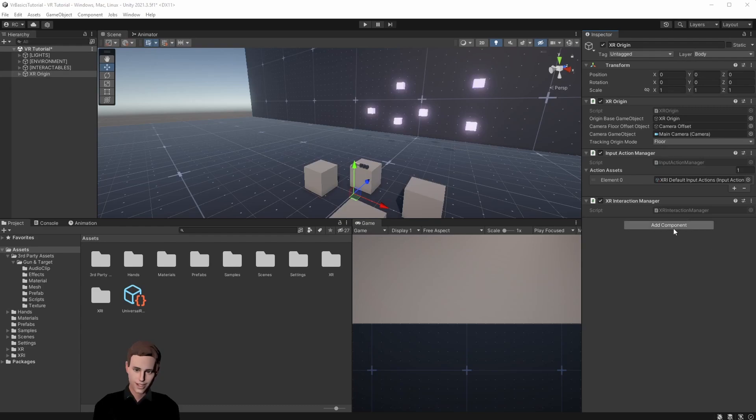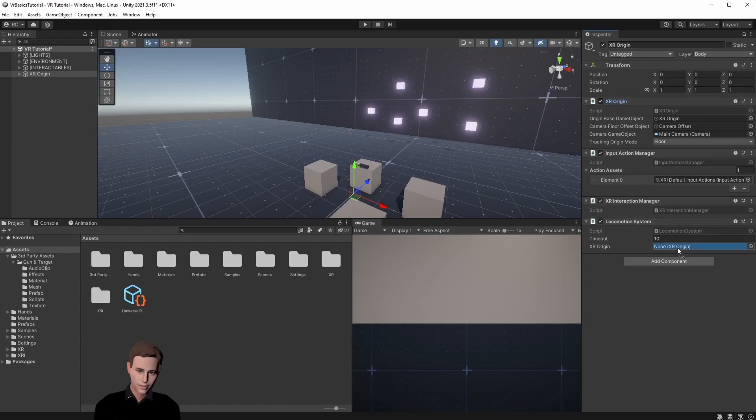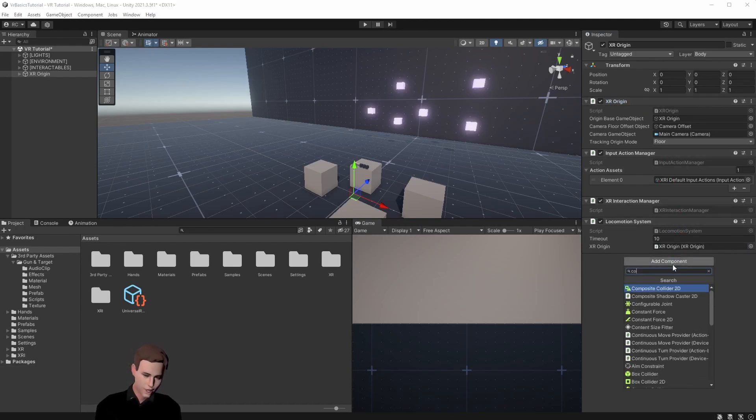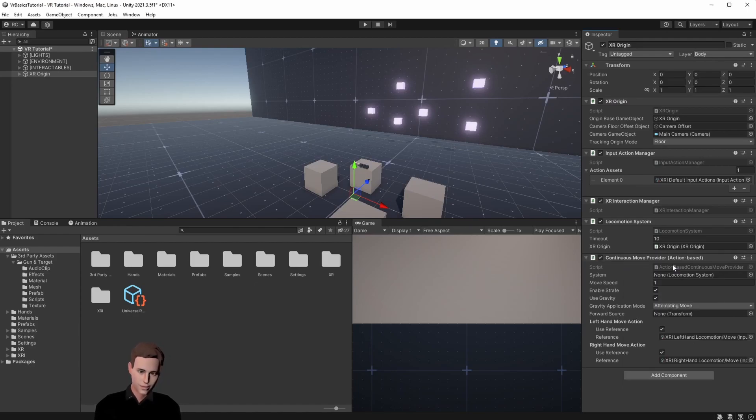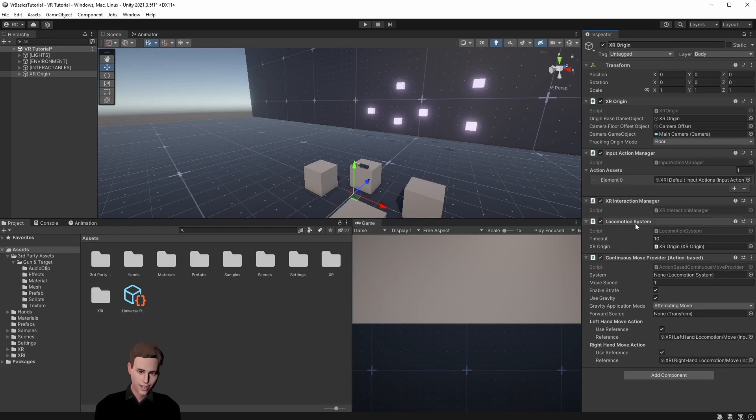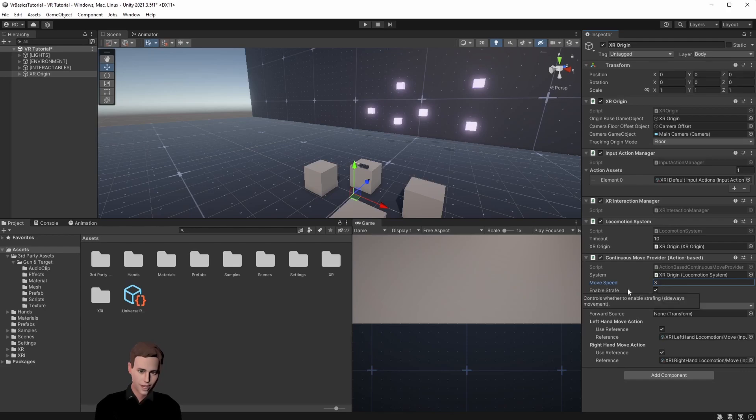Next we start with the movement. First add a locomotion system and then add your XR Origin. Then we add the continuous movement, choose the action based one. You see many properties but first assign the locomotion system. Here on move speed I recommend you to set it on about 3 since 1 is very slow. Enable strafe means basically moving left and right, so sideways. We leave it enabled.